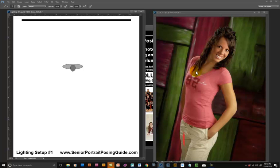Hello, this is Dave Meyer at seniorportraitposingguide.com and this is lighting video number one. In today's video we're going to walk through the pose and the lighting setup for this image of a high school senior girl in a standing studio pose.